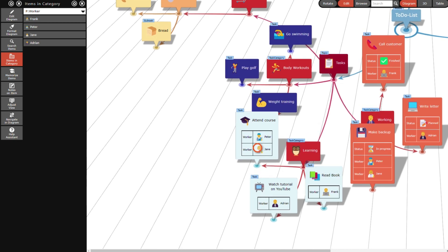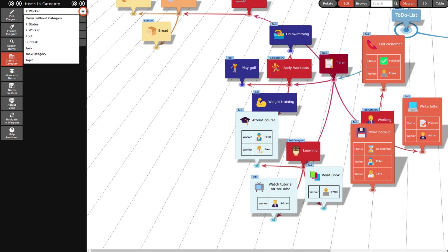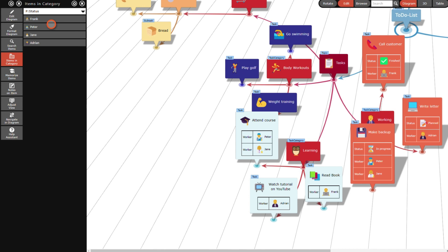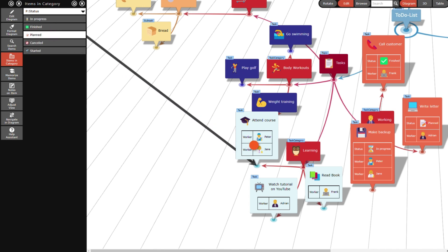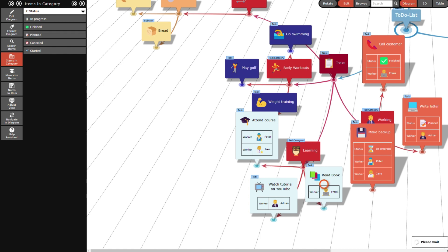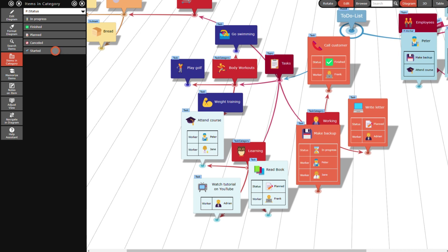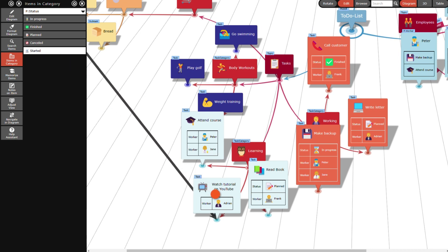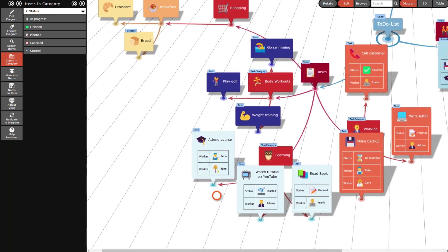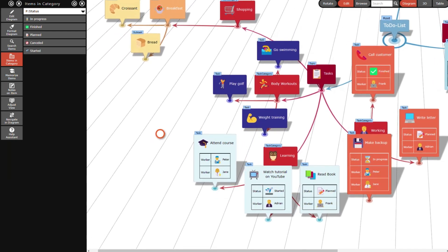Then I switch to the status category and set the status of the read book task to planned, the status of the watch tutorial on YouTube task to started, and the status of the attend course task to in progress.